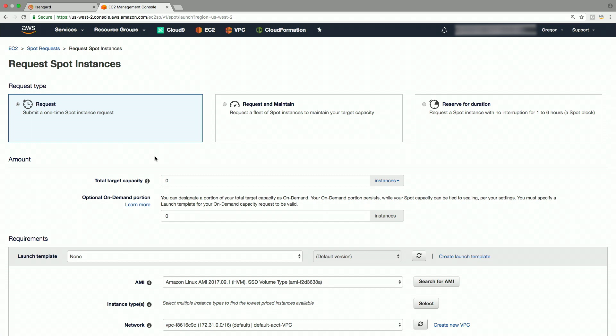In request mode, spot fleet will make your request only once. In request and maintain mode, spot fleet will not just request it, but will also attempt to maintain your target capacity at the specified level. Let's choose this option of request and maintain for our walkthrough here.